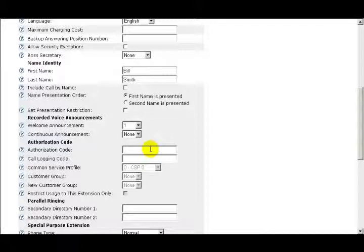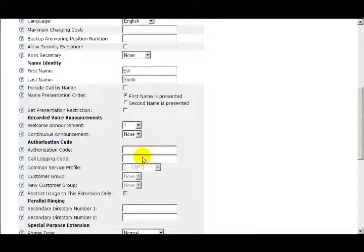When an Authorization Code has been entered, the Call Logging Code, Common Service Profiles, Customer Group, and New Customer Group fields are enabled. The Call Logging Code is used to identify the calling party in the Calling Log. When using the call logging code, a standard practice is to make the call logging code the same as the extension number.